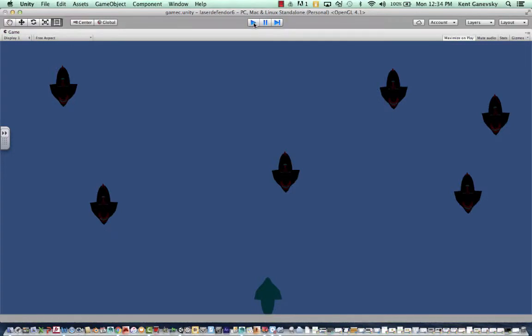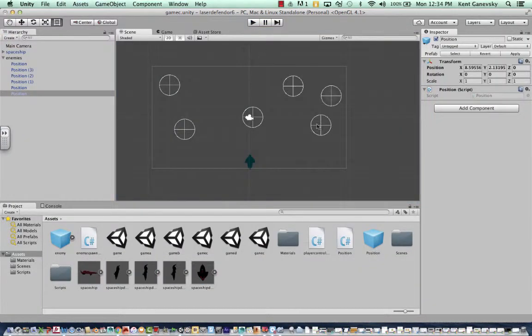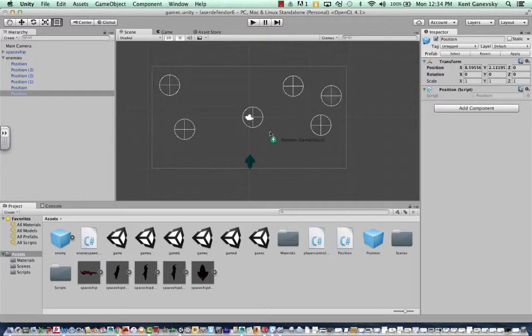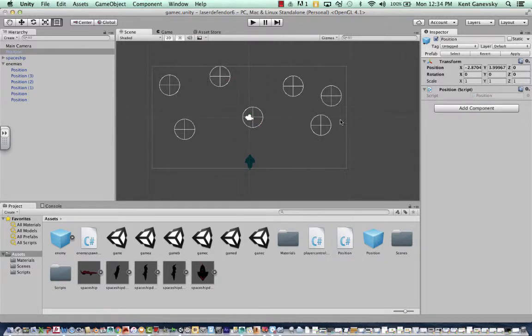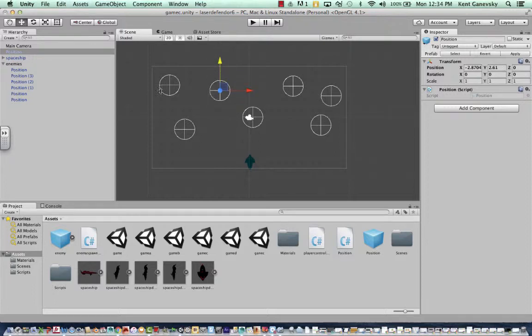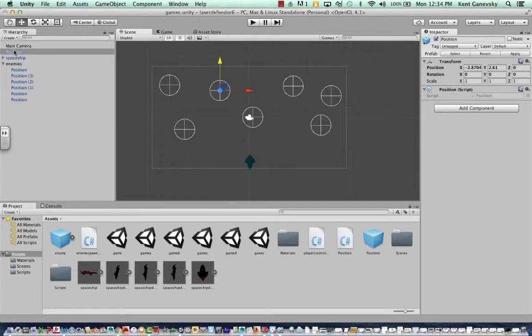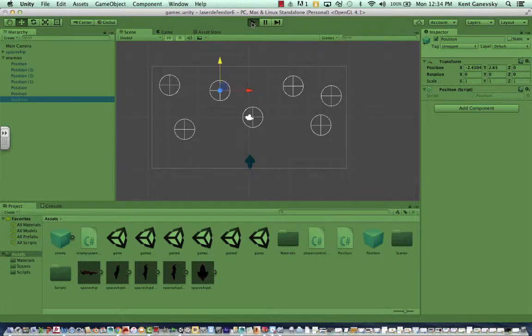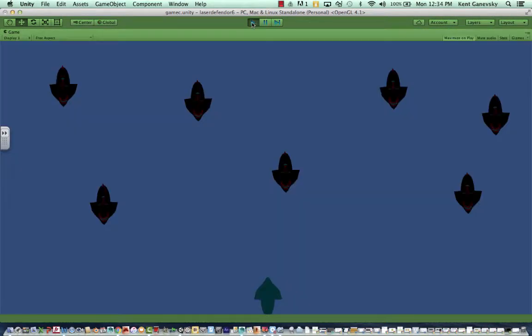So once you take the position prefab and drag, let's do that again. So once you drag it out here, there it is. We can move it around. But it's not going to be in our enemies, which is where our script is going to run. So just grab it, drop it in enemies. And when you play it, there it is.